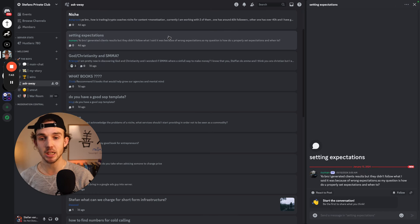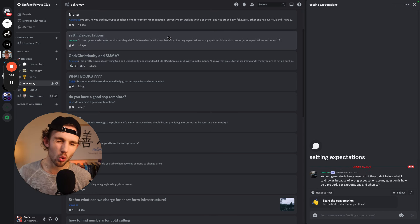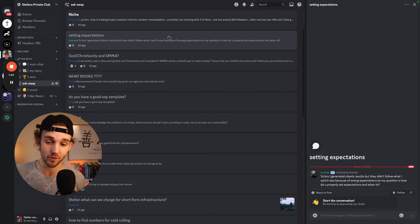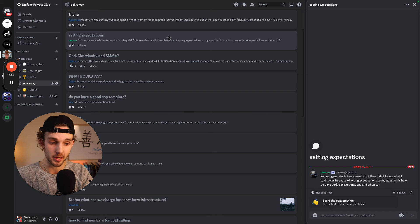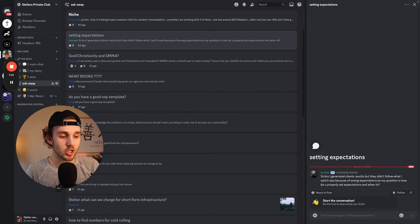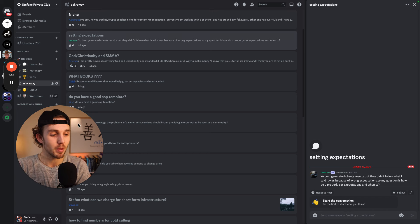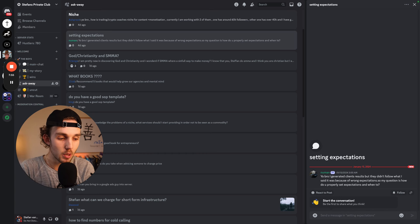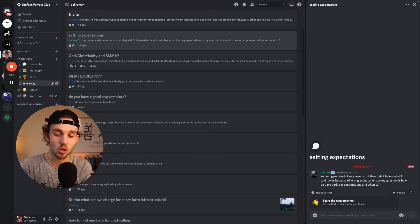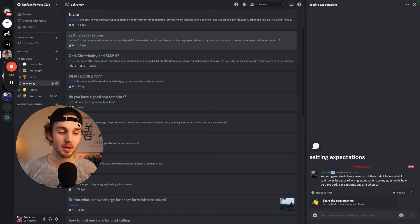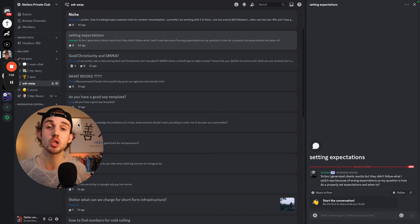Setting expectations. Oh, this is such a good question. I hope you guys are fucking listening cause this will make you a ton more money. So yo bro, I generated client results but they didn't follow what I said. It was because of wrong. My question is how do you properly set expectation? Beautiful question. Now this is an amazing question and will make you a ton more money.